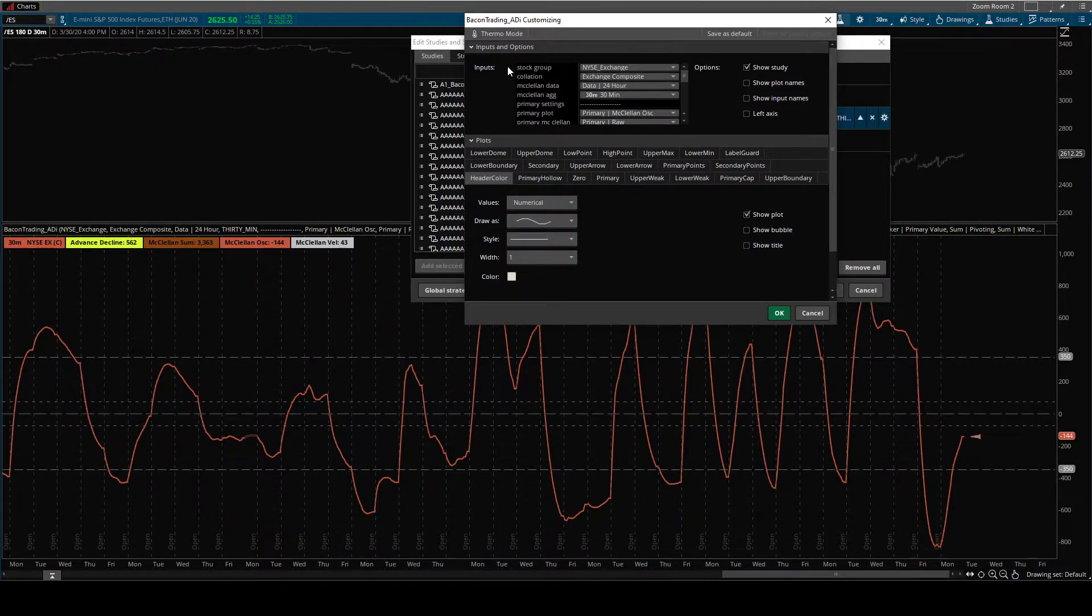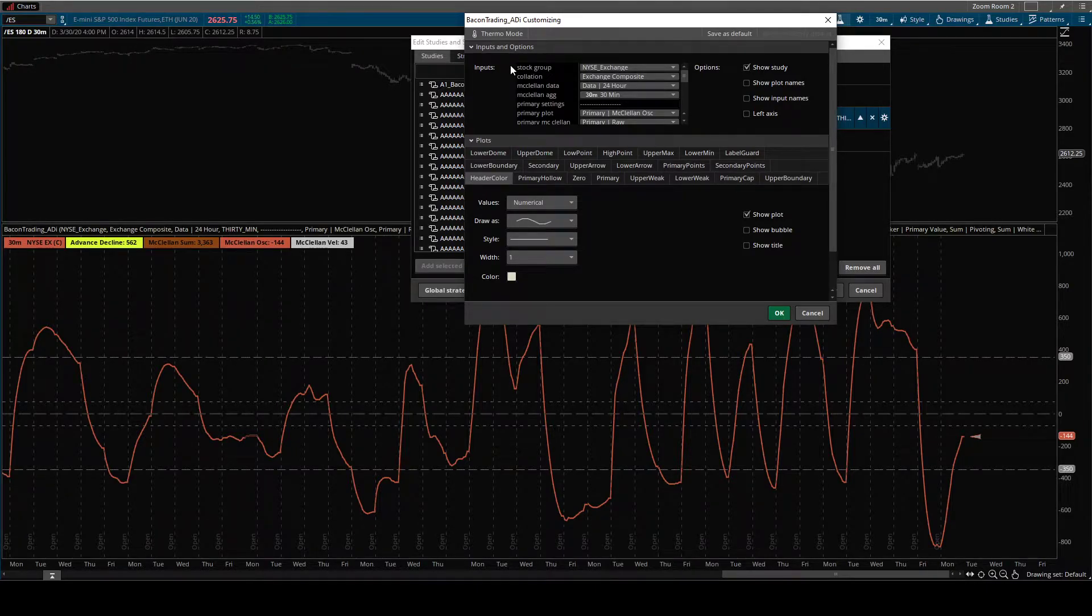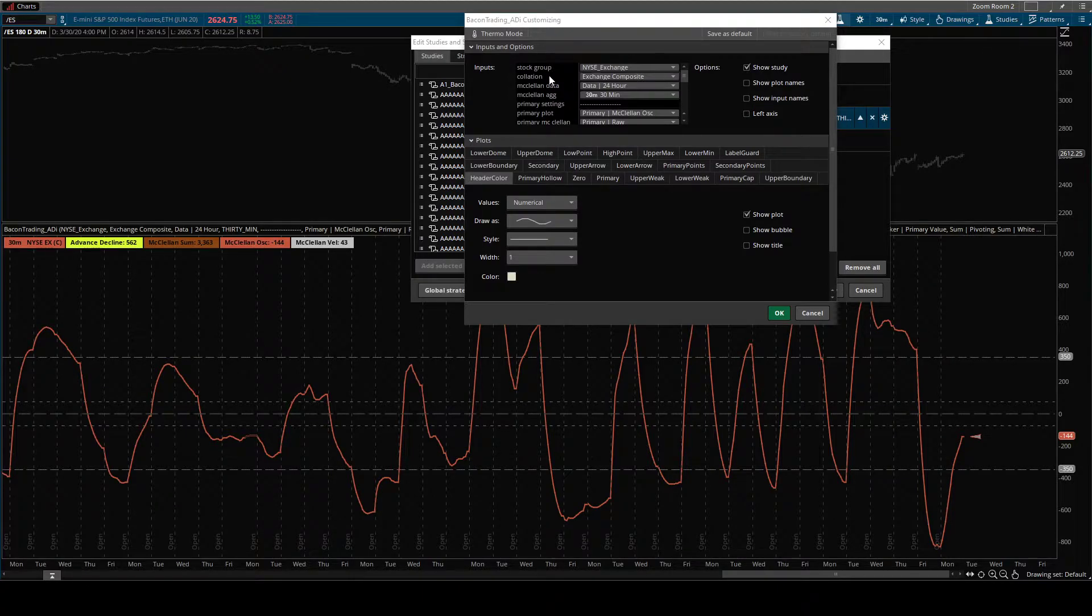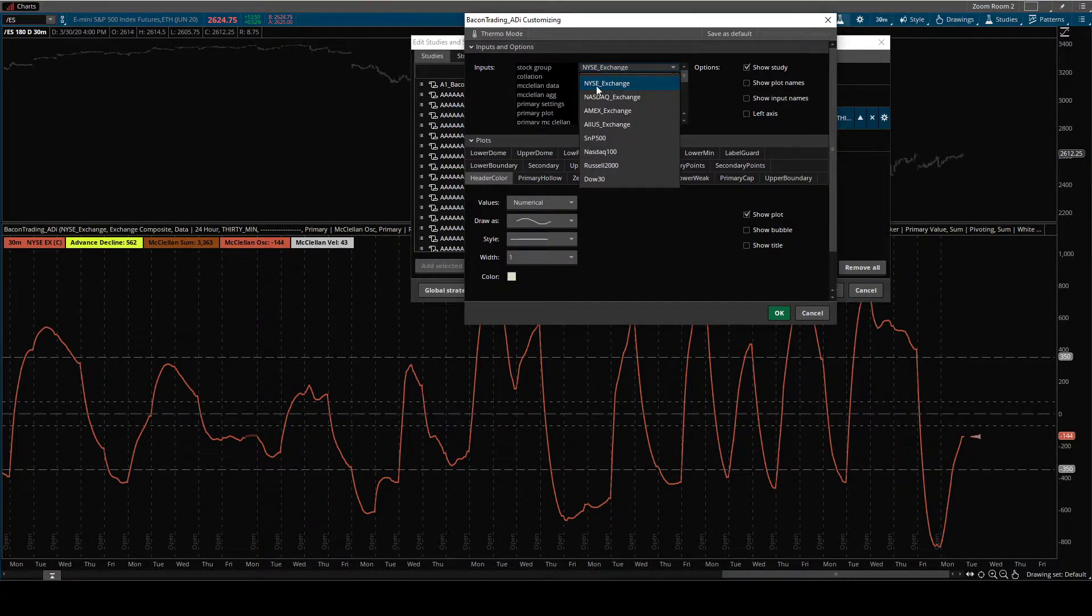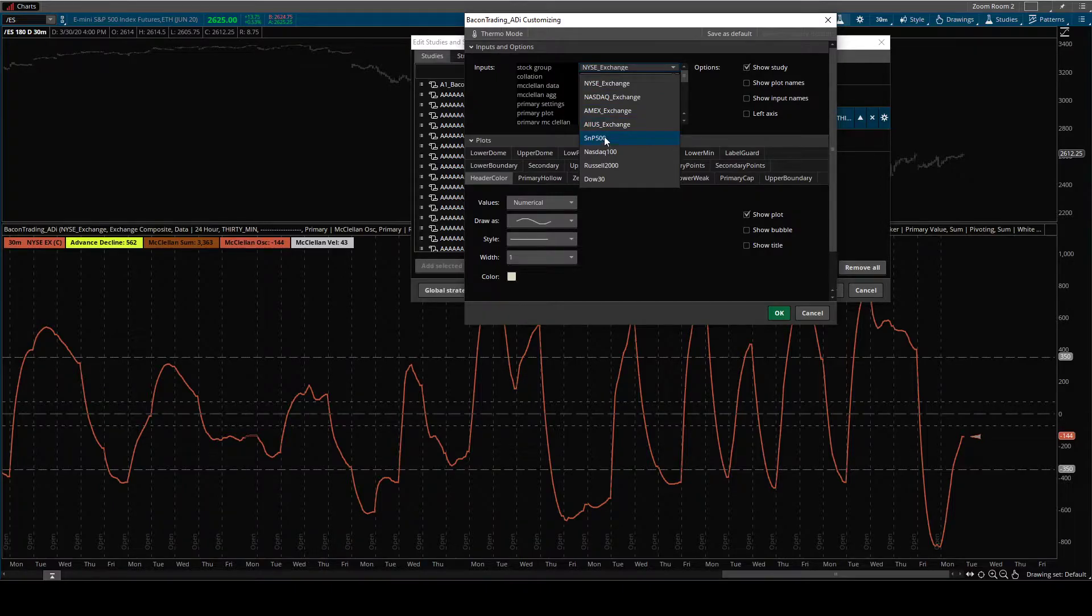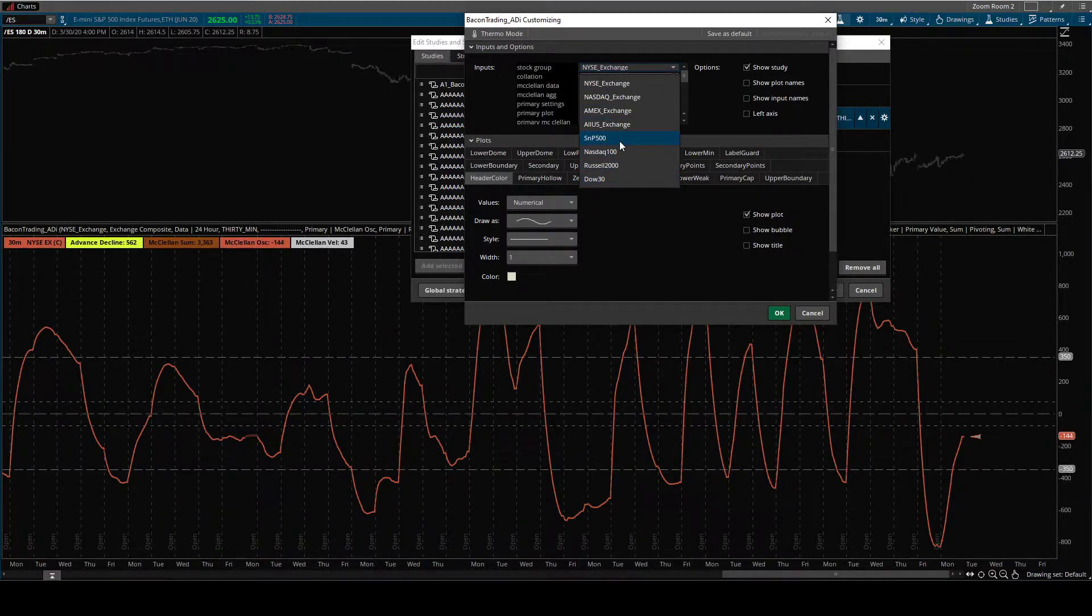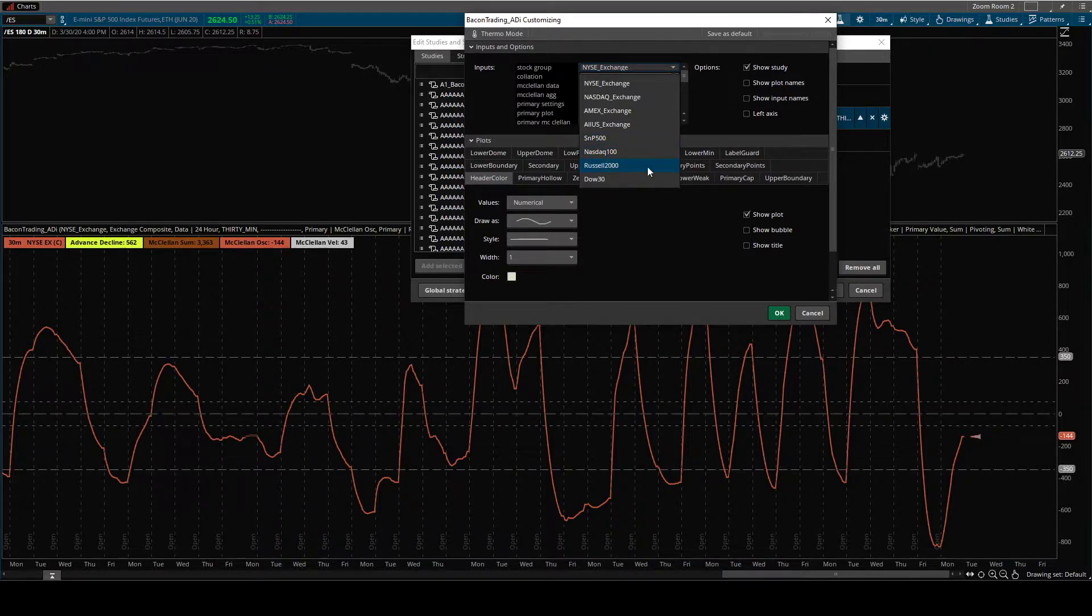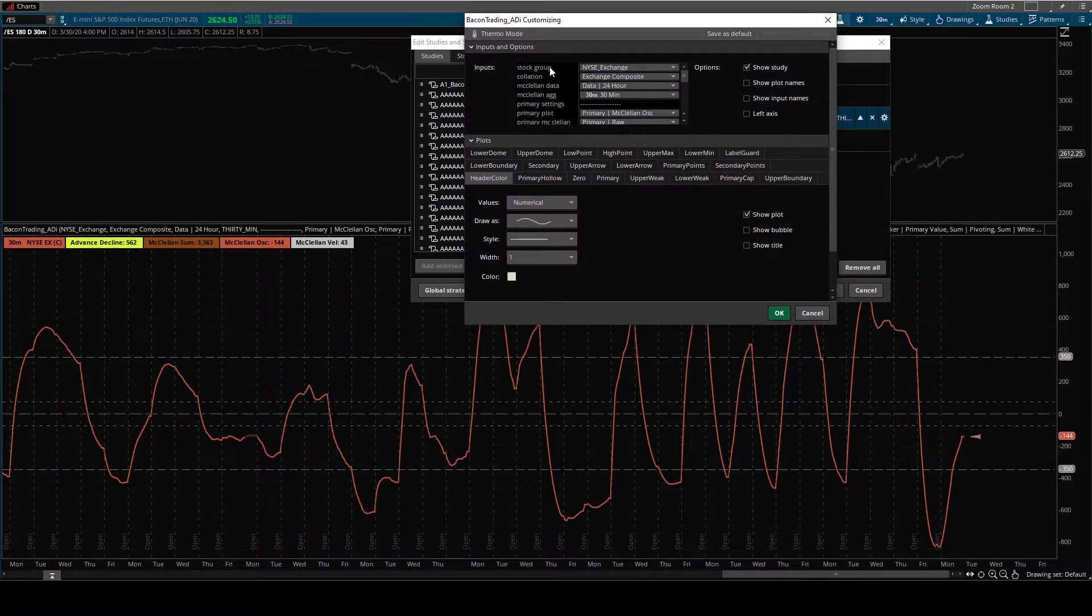The first settings are going to be about working with your data set. You can choose your grouping. So you can do the exchange-based, any of the exchange-based ones, or index-based. So you could do S&P 500. It'll just look at those 500 stocks in the S&P or the Russell 2000.